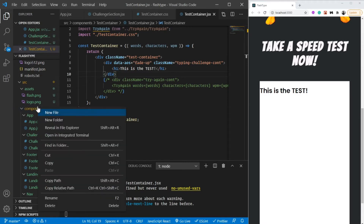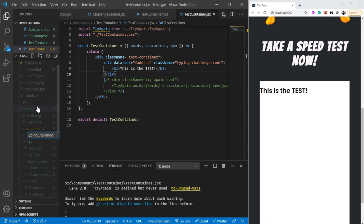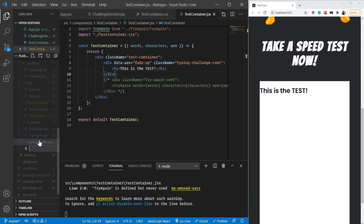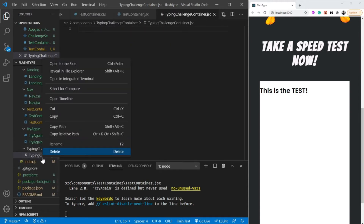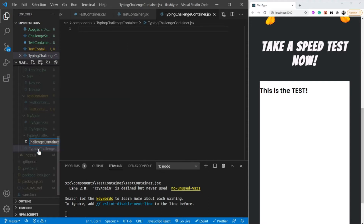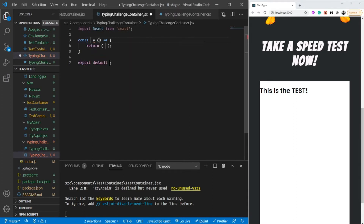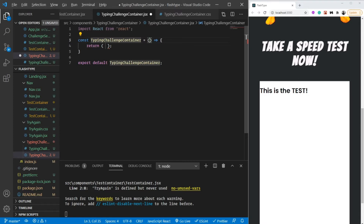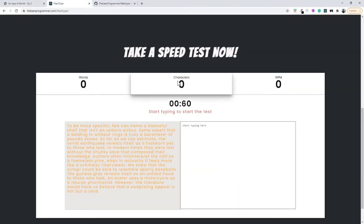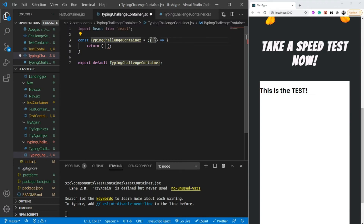As always, let's create a completely new component which I'm going to call TypingChallengeContainer - a new folder, a new JSX component file, and a CSS file for it. Let's import React and create a functional component. It's going to take words, characters, and speed from props - destructured as words, characters, and wpm.